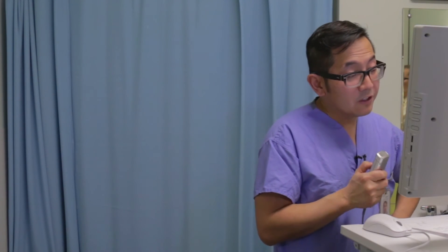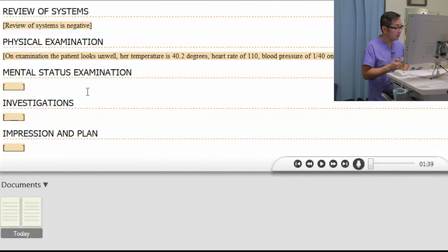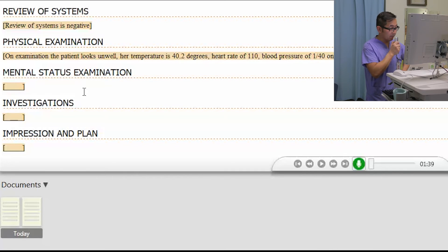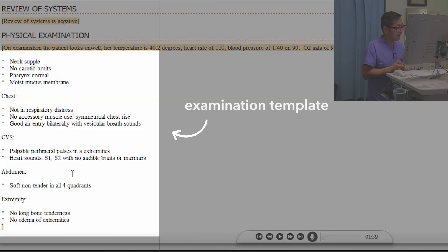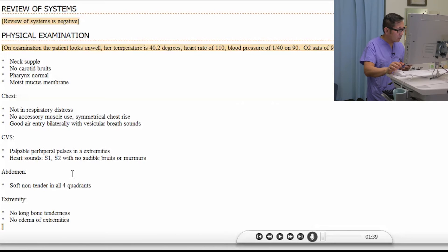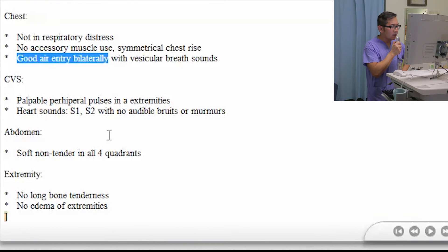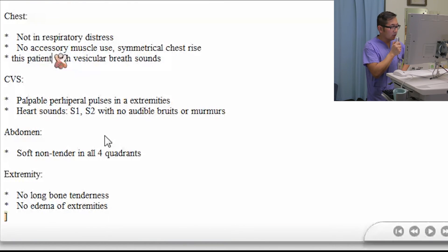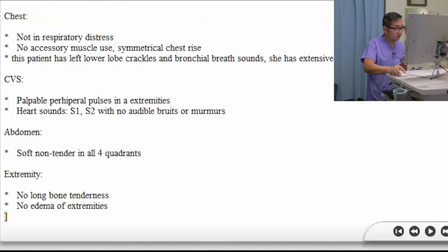The next thing I'm going to do is insert a text snippet. I've already created a text snippet with a normal respiratory exam. I'll dictate 'insert normal respiratory exam' and hopefully it'll pop up. As you can see, it's inserted a template I've created. Now this patient does not have good air entry bilaterally with vesicular breath sounds. So I'll say 'select good air entry bilaterally' — this patient has left lower lobe crackles and bronchial breath sounds, and extensive wheezing in bilateral lung zones. That corrects it and I can get rid of 'with vesicular breath sounds.'